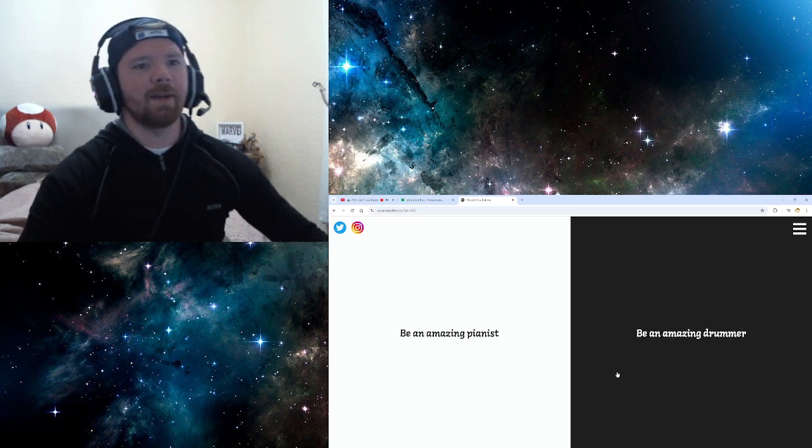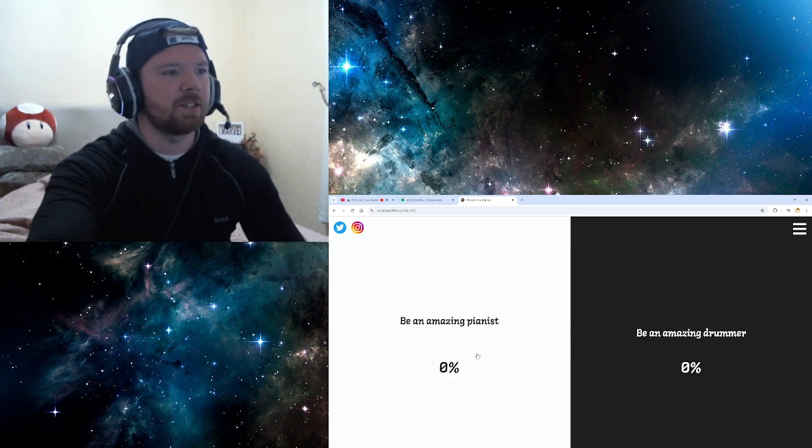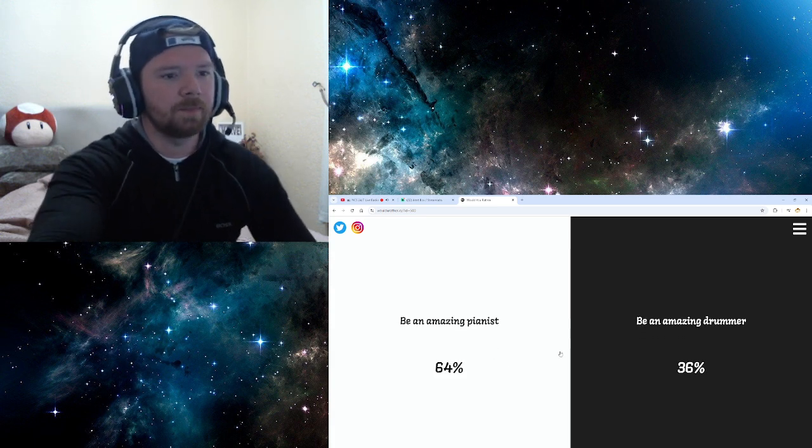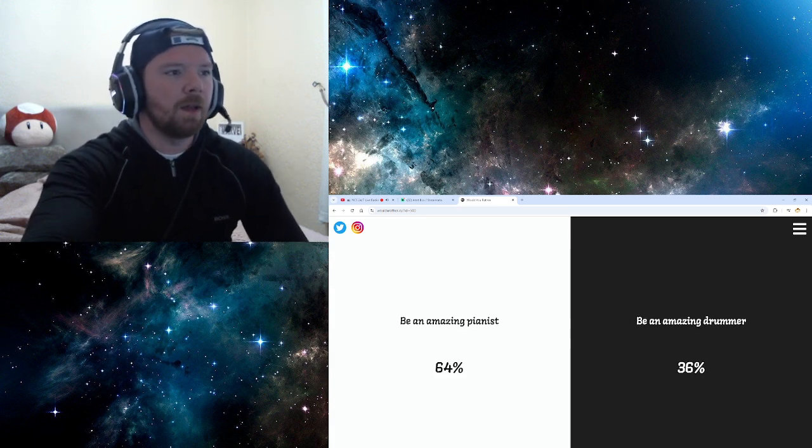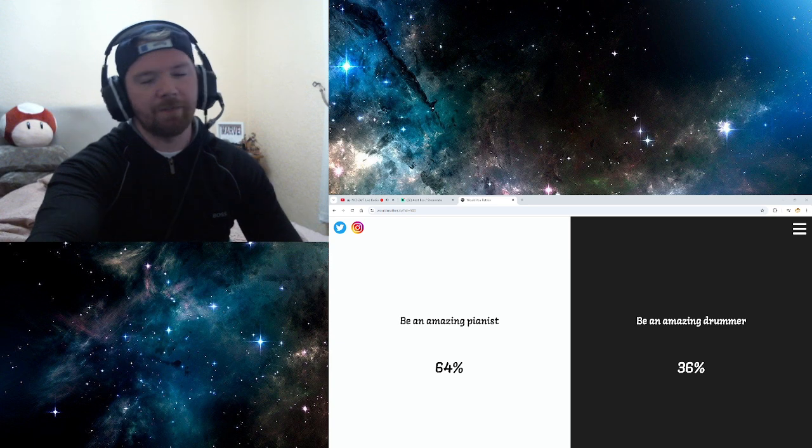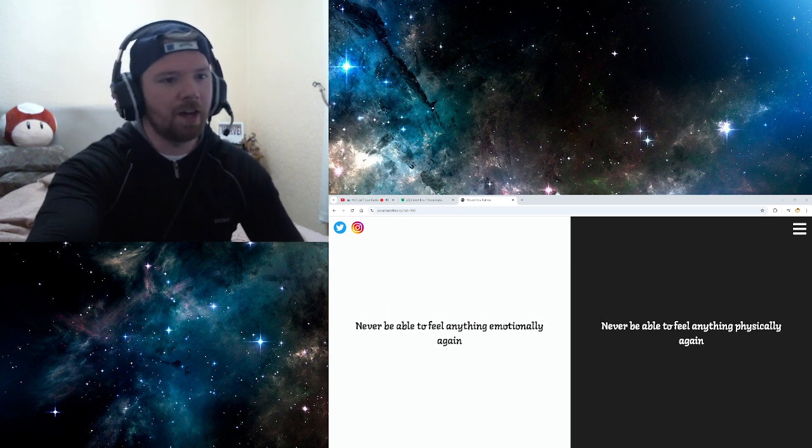Be an amazing pianist or an amazing drummer? Well, piano is my favourite instrument. So, piano. Piano is my favourite instrument. If I could learn one instrument, it would be thy piano.